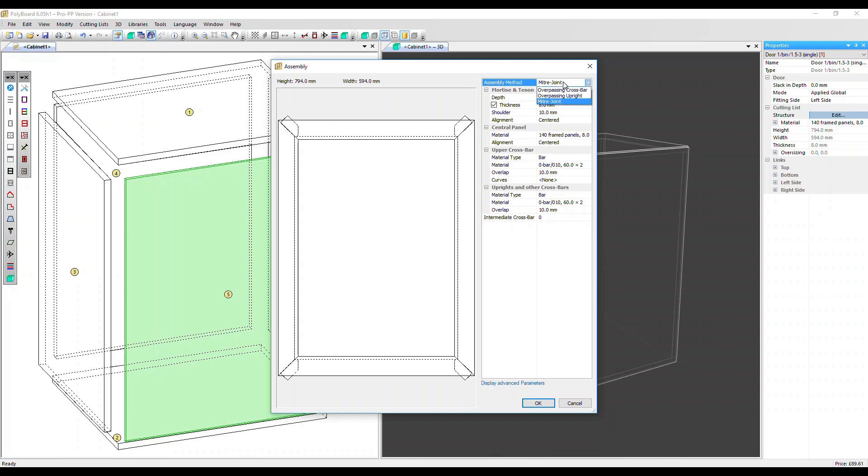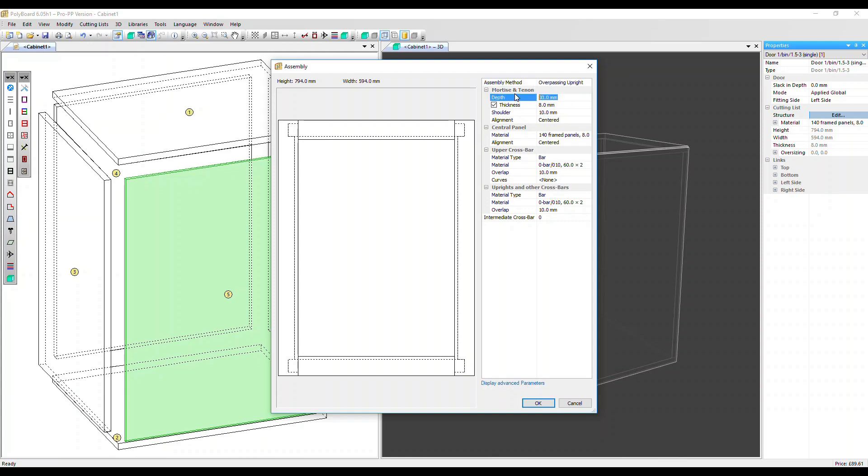Let's change the assembly method back to overpassing upright, which is more commonly used. In the mortise and tenon parameter section, we've got depth. That's the penetration of the mortise and tenon. Let's change the depth to 40 and we can see that tenon is now a little bit longer.